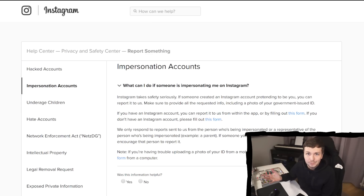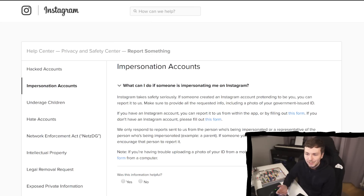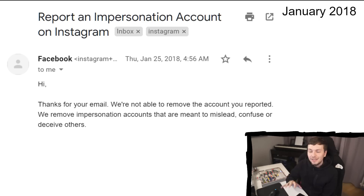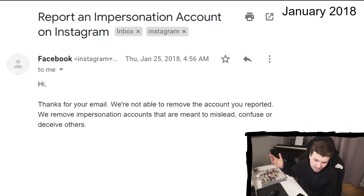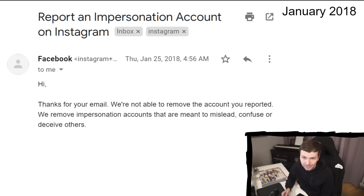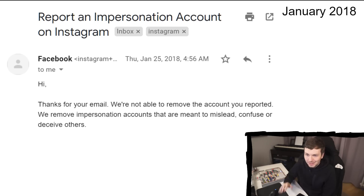Of course the first thing I did was check the Instagram support and help pages about impersonating accounts, and I filled out the form to report this account for impersonation. This was in January 2018, and I got this response: 'Thanks for your email. We are not able to remove the account you reported. We will remove impersonation accounts that are meant to mislead, confuse or deceive others.' I mean, it's very clear that this person is impersonating me.